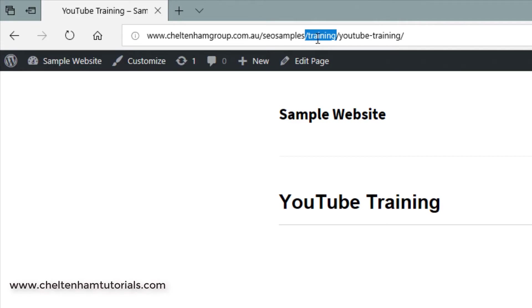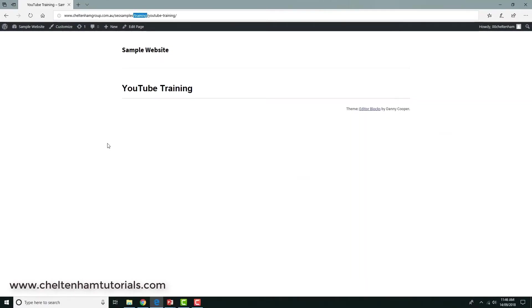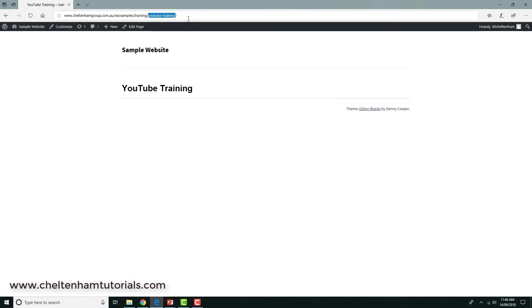So training was the parent and YouTube training was the child. You get the idea. So from Google's point of view, when it actually reads the entire URL structure here, it extracts the word training, which is the name of the subdirectory, and it extracts the name YouTube training, which is the name of this particular file.